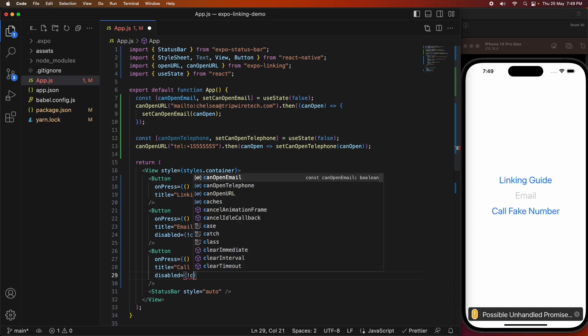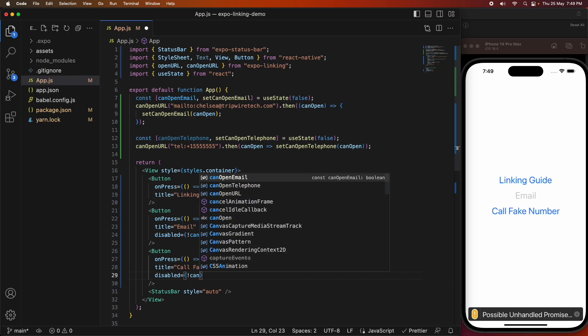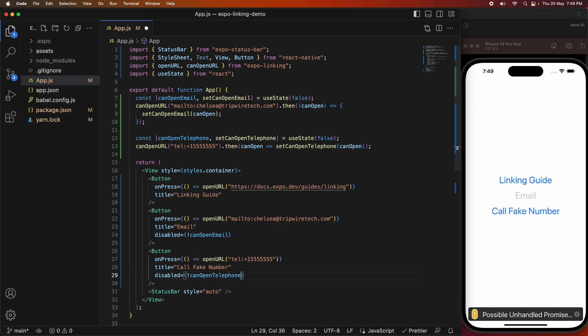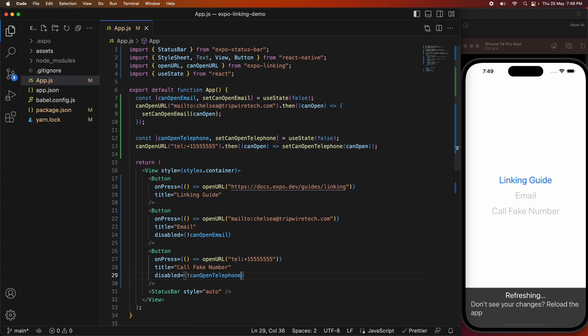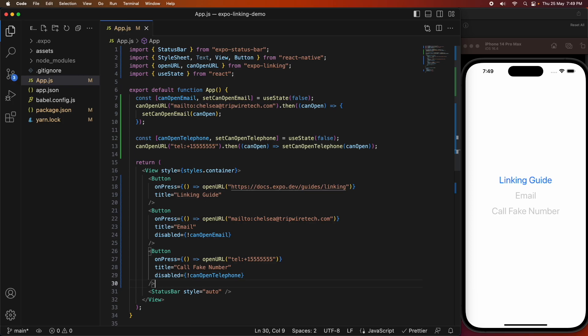I want it disabled if I can't open the telephone, so not canOpenTelephone. You can see that that button's now disabled.